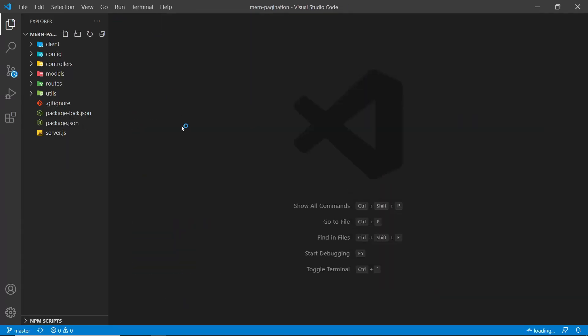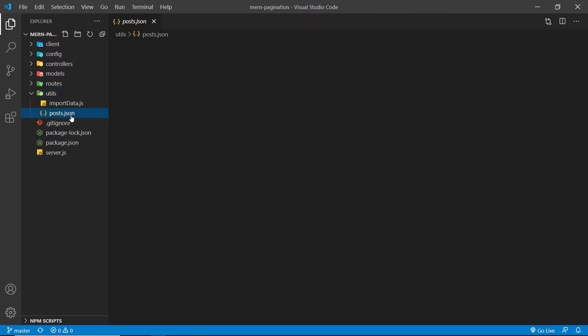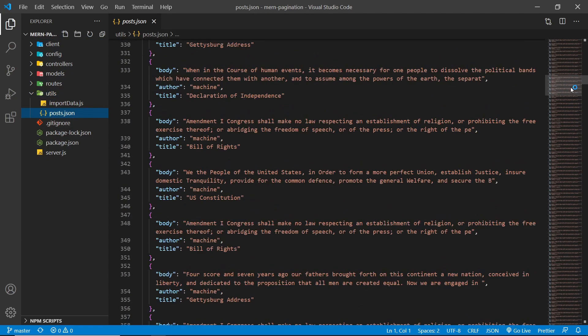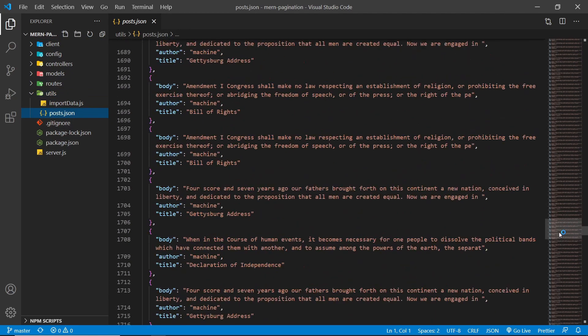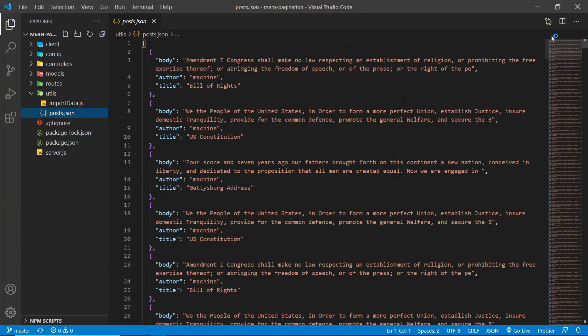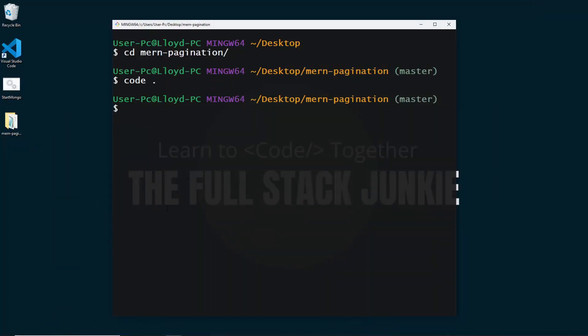Let's cd into the mern-pagination folder and then open it in Visual Studio Code with 'code .' — or whatever text editor you're using. The first thing we're going to need to do is get the data, which is in the utils folder. We have the posts JSON data which is like 500 posts.